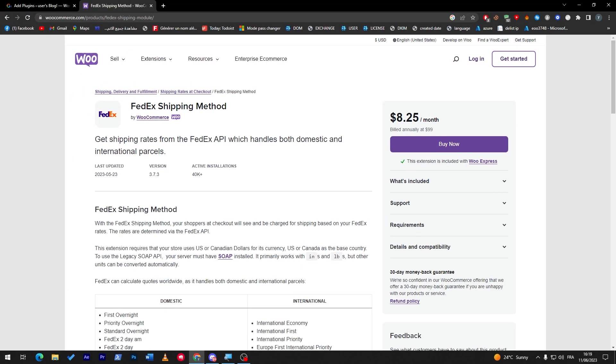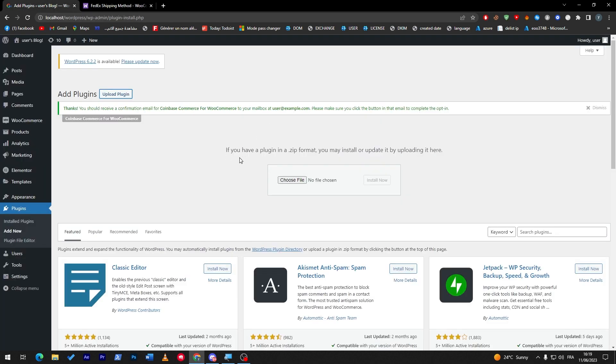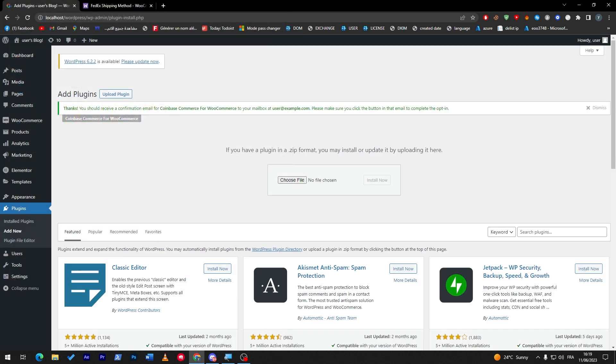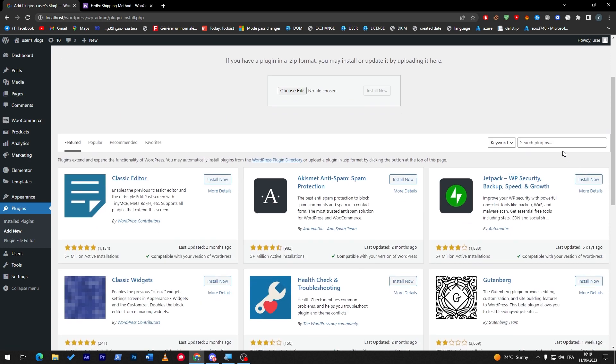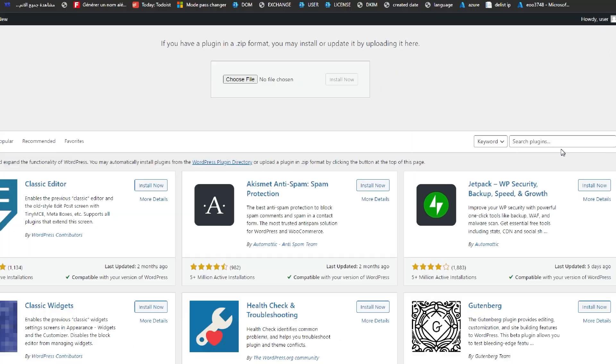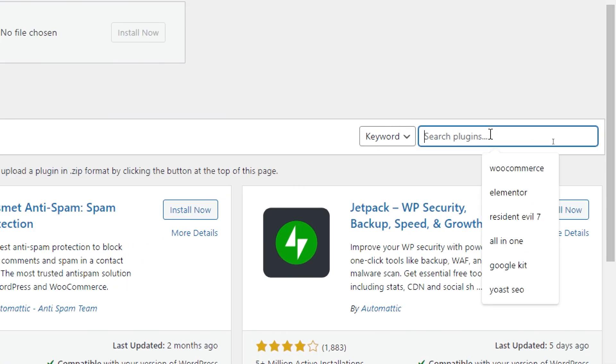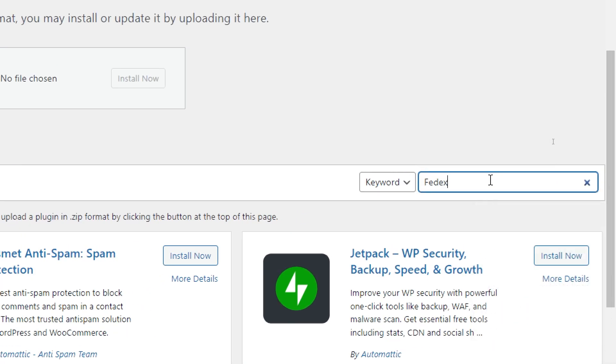After you are done with that, click here to the file and upload it, or else you can just click here into the search menu bar, search for FedEx, and wait a little bit for it to load the plugin.